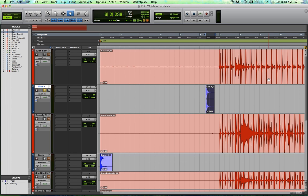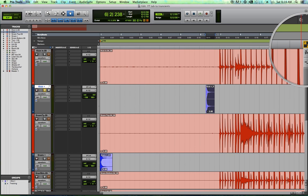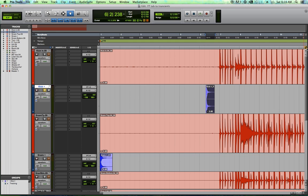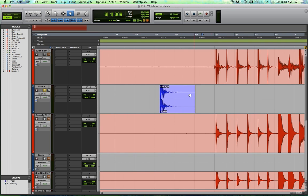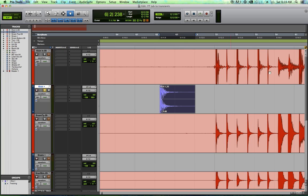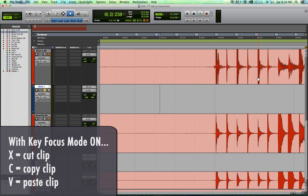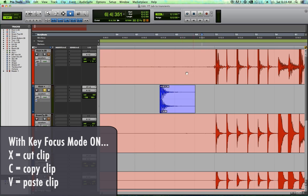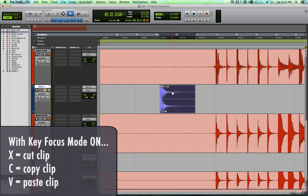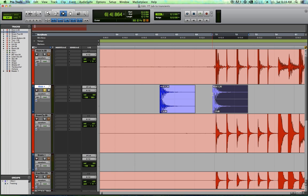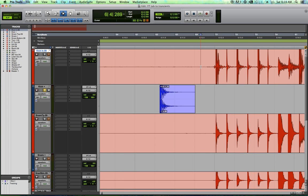In previous episodes, we talked about the key focus mode up here that basically allows you to shorten some of your shortcuts. So one of the shortcuts that's shortened is your copy and paste and cut functions. Instead of having to press control X or control C or control V to cut, copy and paste, you can just hit X, C or V. So that's kind of useful. You can click on something, hit C to copy it, click somewhere else and hit just V to paste it.